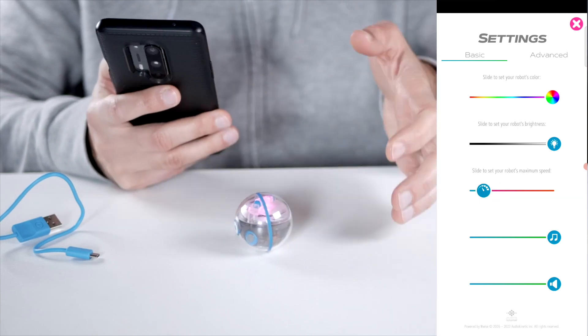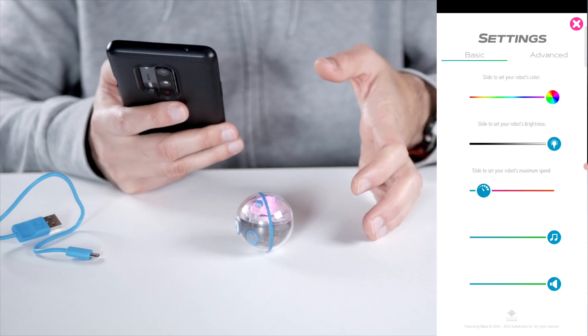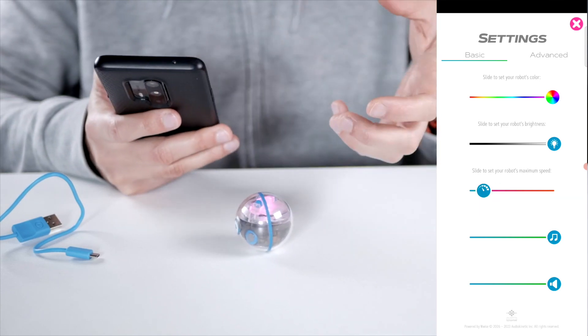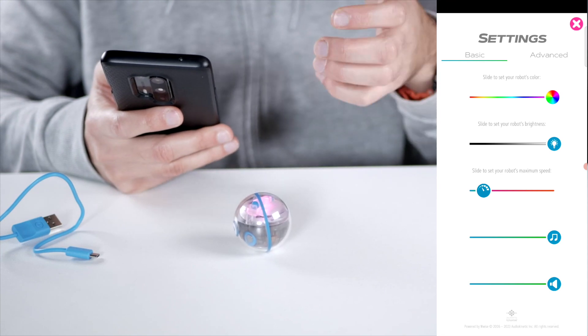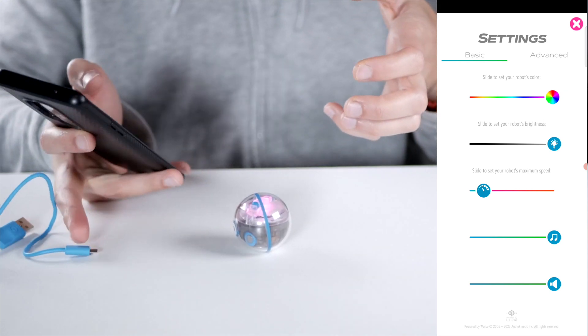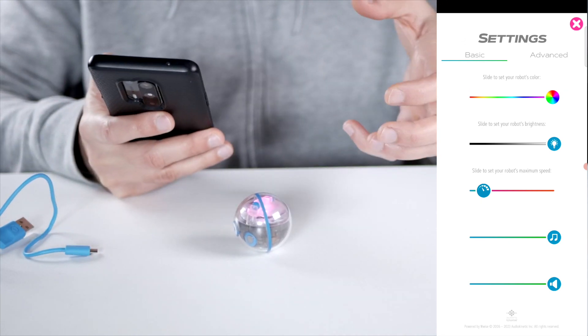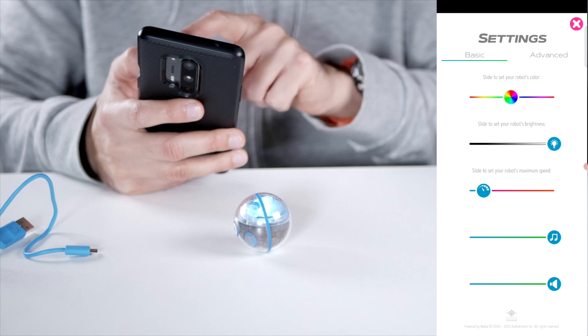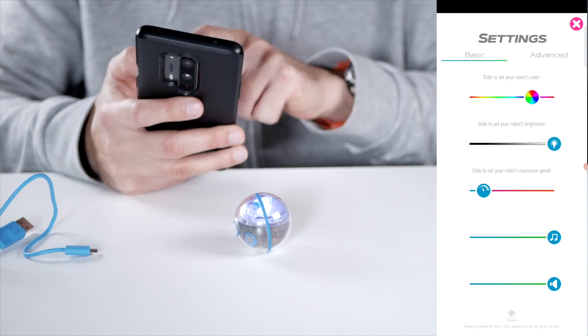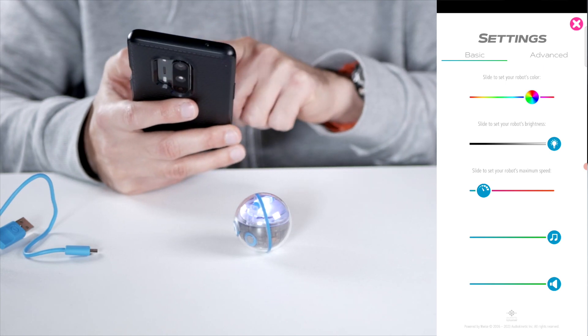So I have a few extra settings here that I can use, like the robot's maximum speed. So let's turn that way down because I'm on my desk here. And it's also great to do for smaller children I think, so they don't bump into things that often.